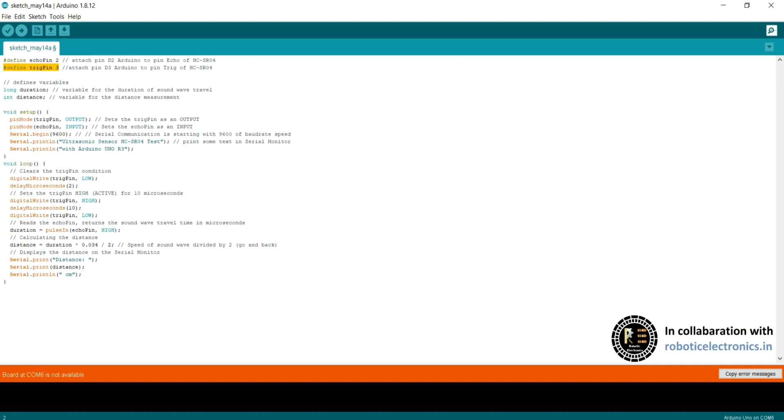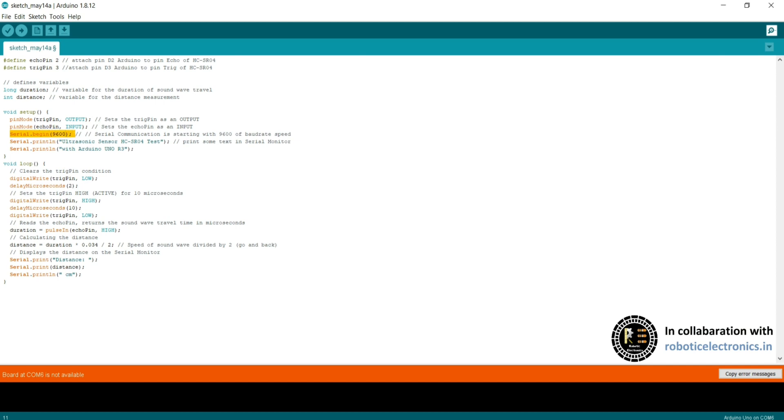Coming to this, long duration is a float value with variable name duration and integer value with variable name distance to store some distance values. In the void setup pin mode, trig pin output. Trig pin is used for sending the ultrasonic waves from the sensor, so it is output. Echo pin collects the waves reflected from the object, so it is input.